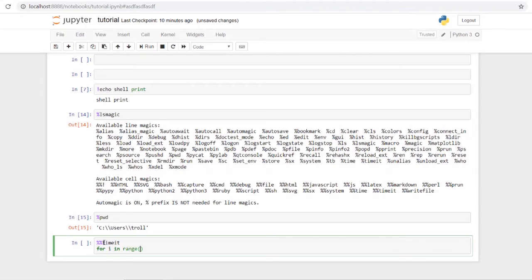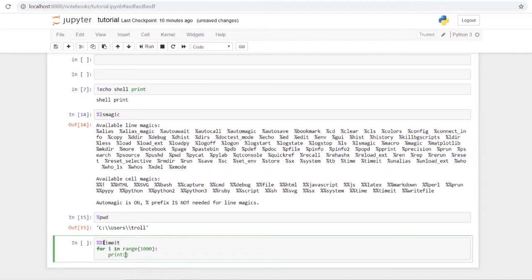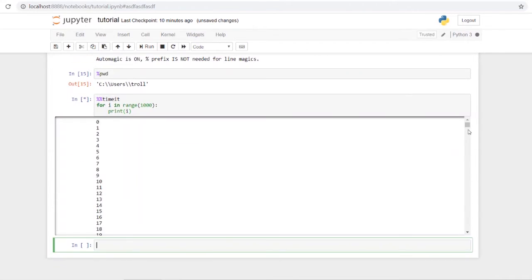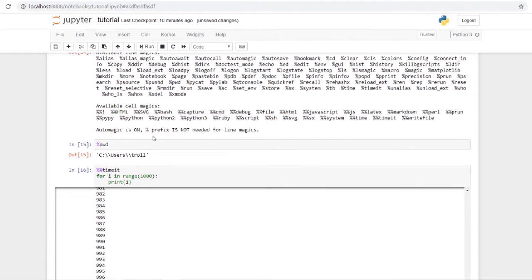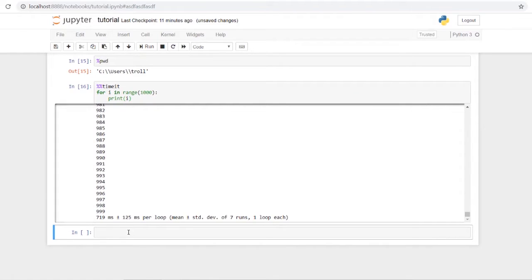After running `%%timeit` it prints how long the code took per loop, giving you an exact idea of performance — useful if you're trying to optimize a function. Another cool magic method is `%%HTML`, which lets you embed things like a YouTube video or other HTML content directly inside the Jupyter notebook and make it functional.